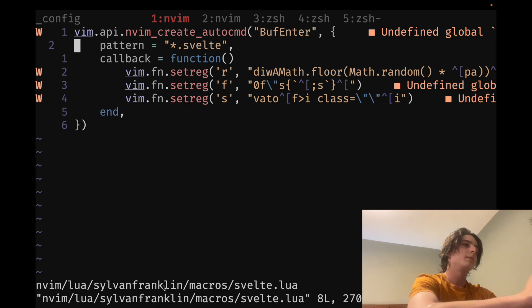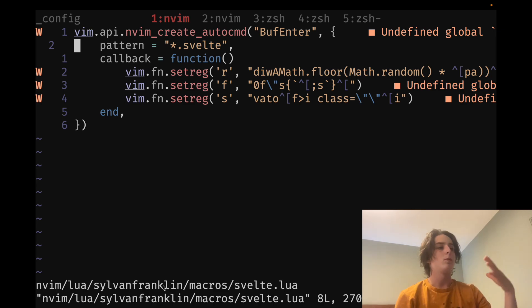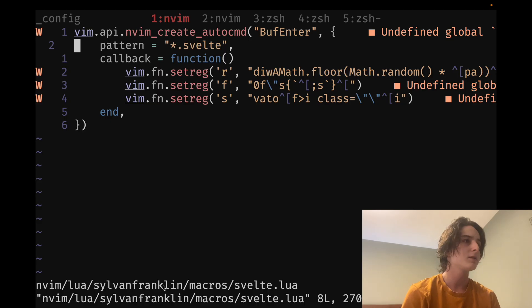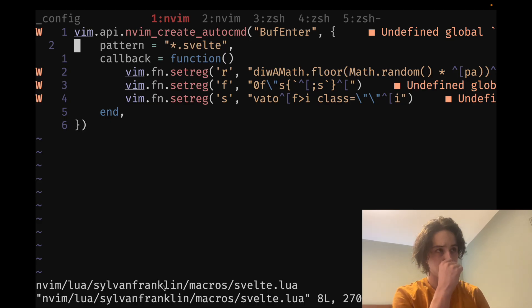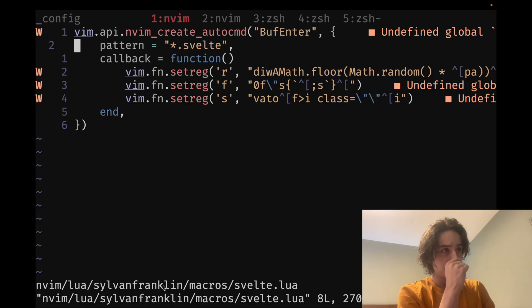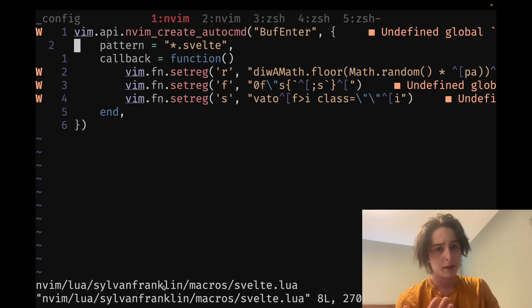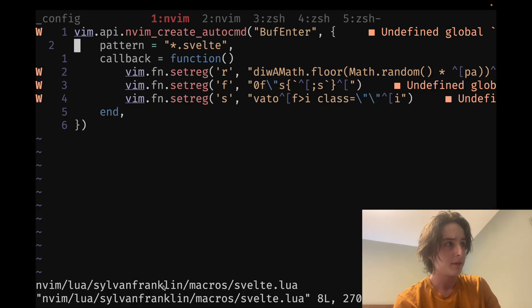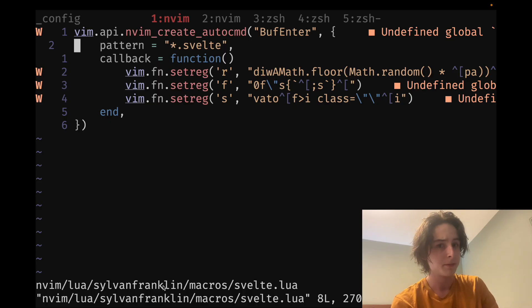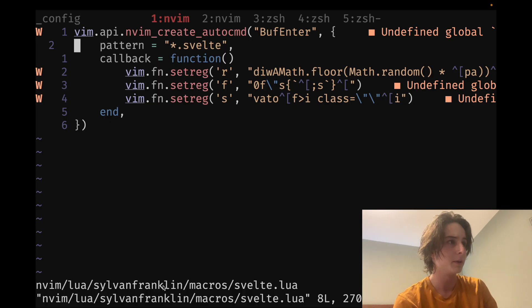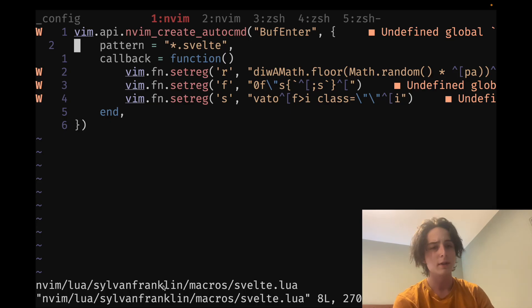And then another thing a lot of people pointed out is why not just use map? And that's not a terrible idea, honestly. Obviously, I think one thing is it's just nice to have these in registers where it's editable and predictable. And you can kind of look at what they do. And it's nice and semantic. And you can do that with map, too.